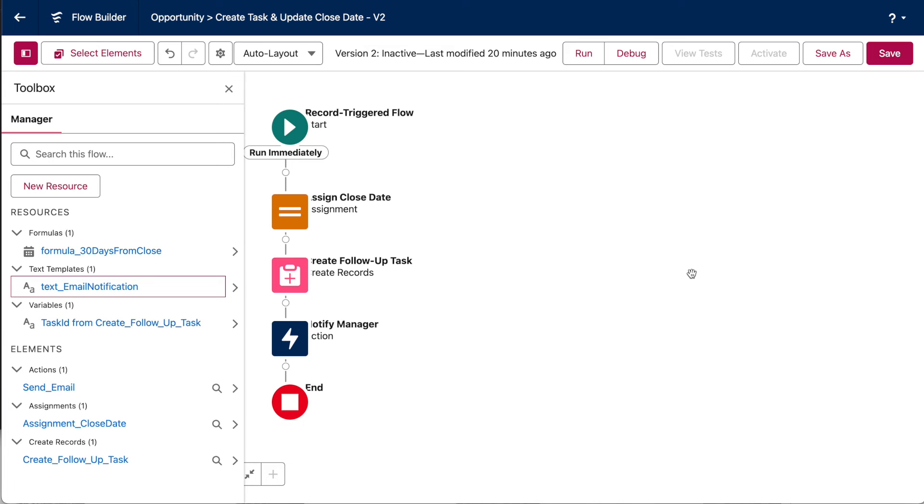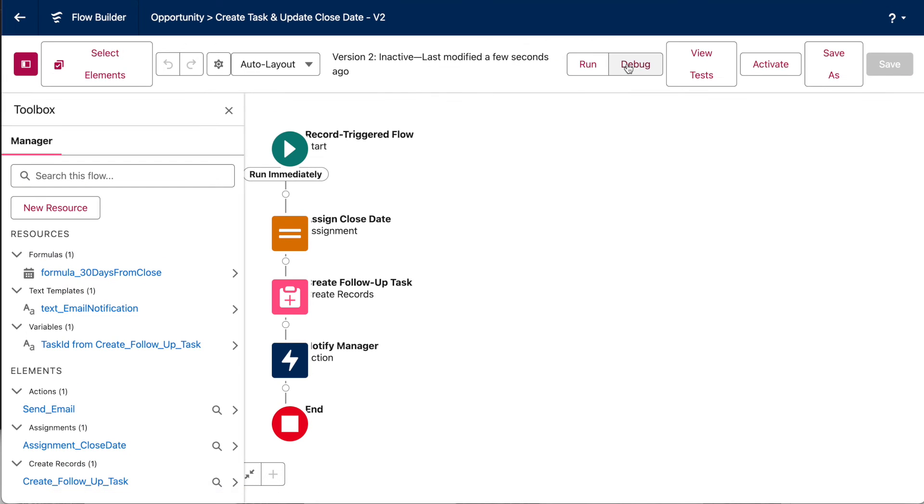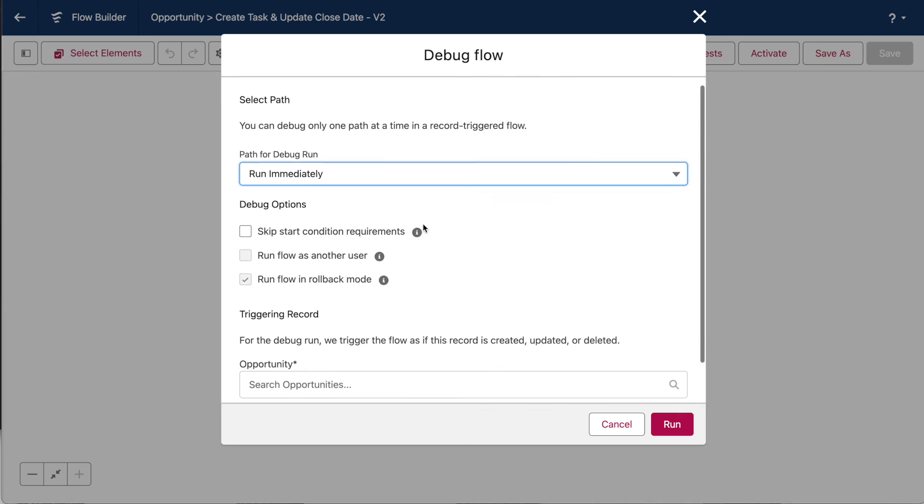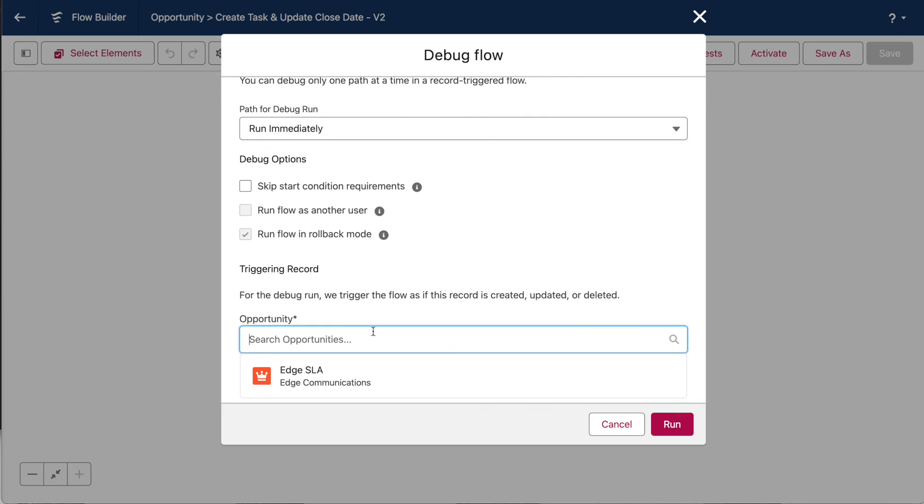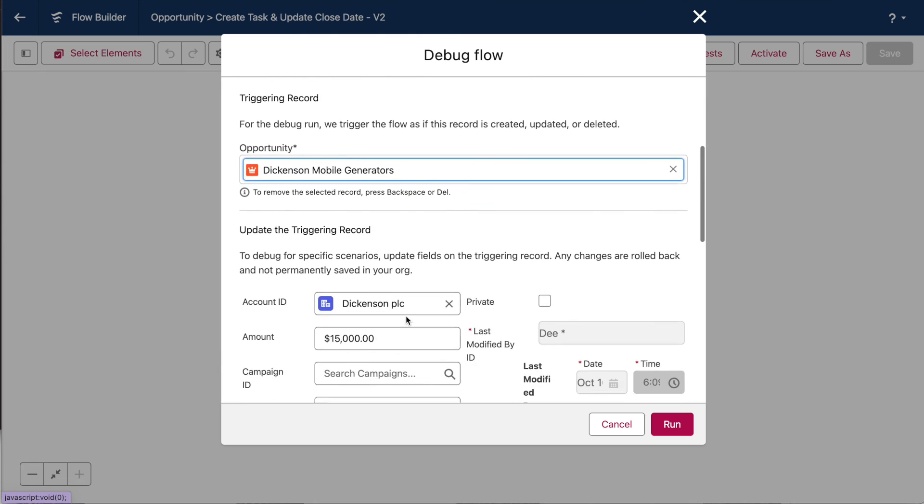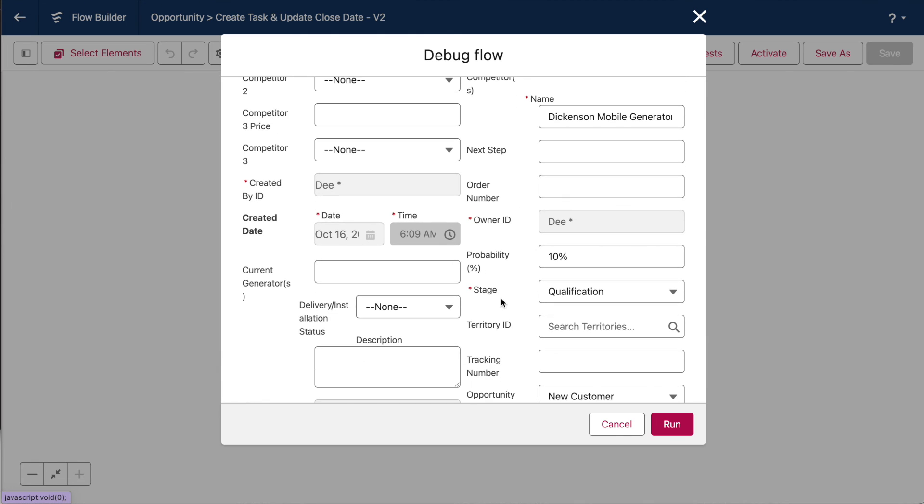Now, let's do a quick debug and test. Here, we're testing with the Dickinson Mobile Generator's opportunity record. So, if I scroll down, you can see that the stage here is set to qualification. So, this should be our global record variable's prior stage value. Let's change it to closed won and see if the flow works.